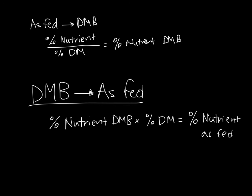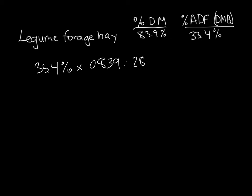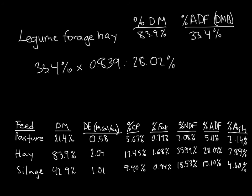So we know that there's 33.4% ADF on a dry matter basis in legume forage hay, and we know that the dry matter percentage is 83.9. Thus, to get the percentage of ADF on an as-fed basis, we can multiply 33.4% by 0.839, which gives us 28.02%, which if you look back at our chart, is exactly the value we wanted.